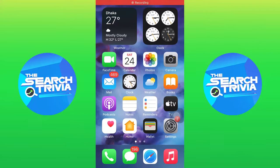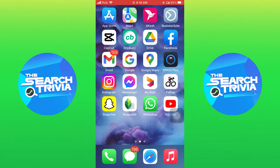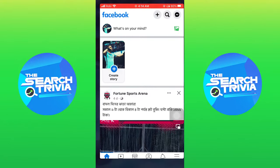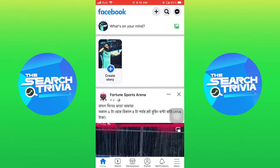Hi everyone. In this video I will show you how to report a hacked Facebook friend. To start, go to the Facebook application.